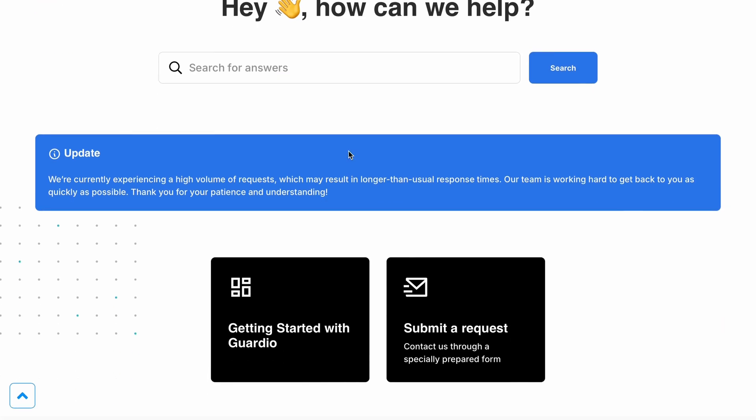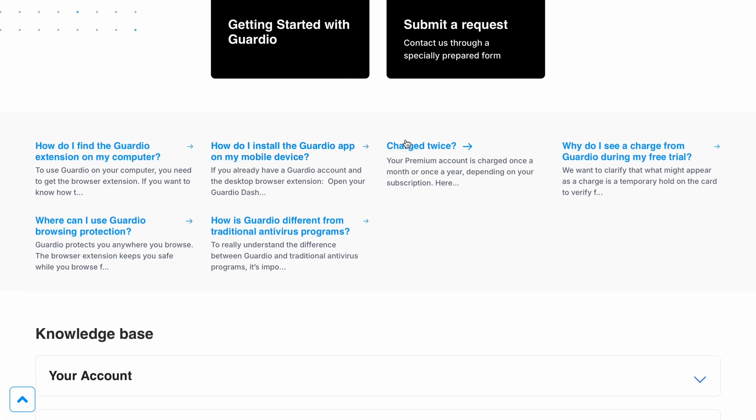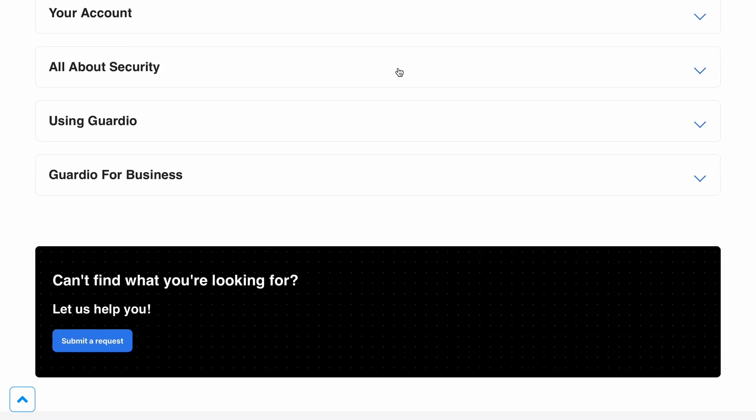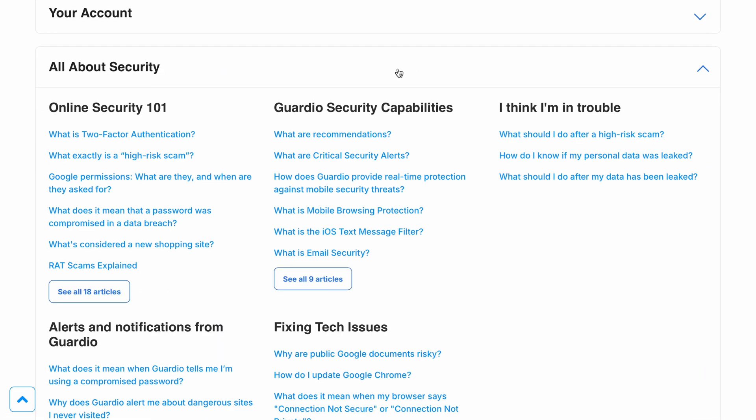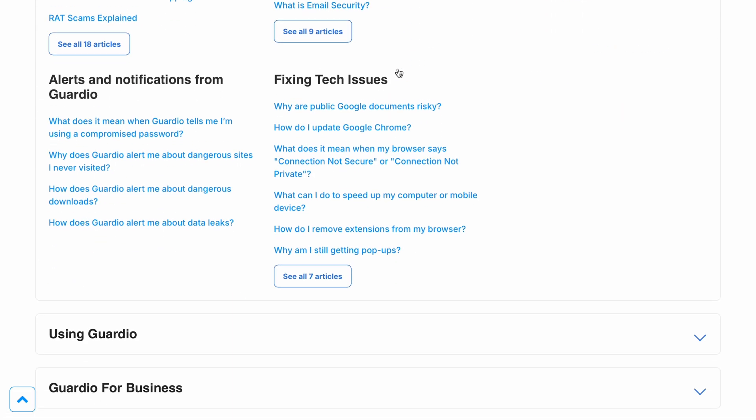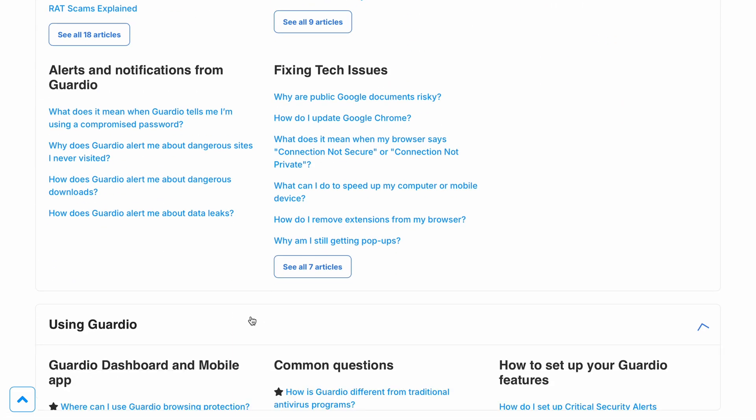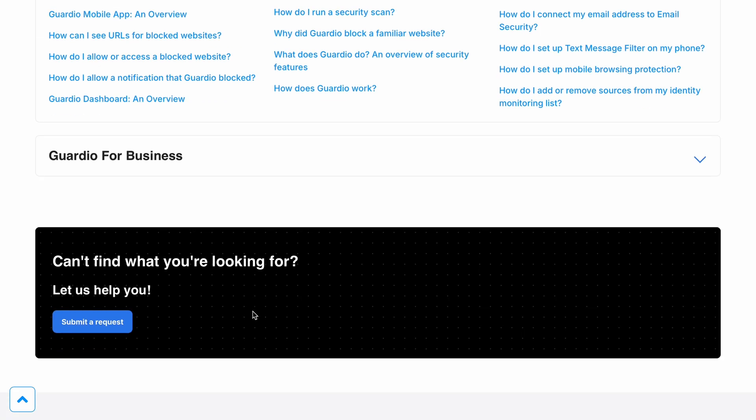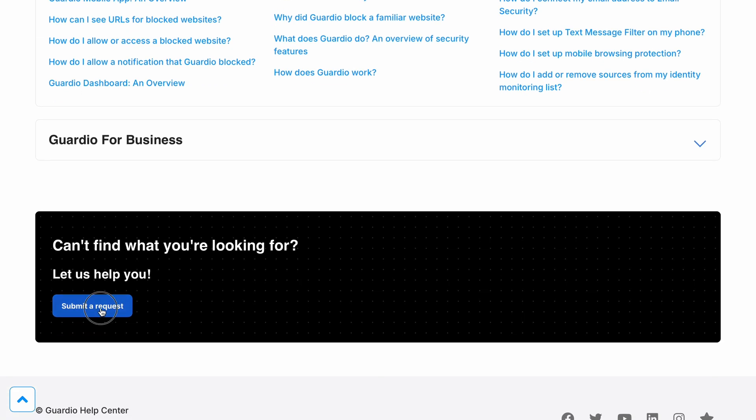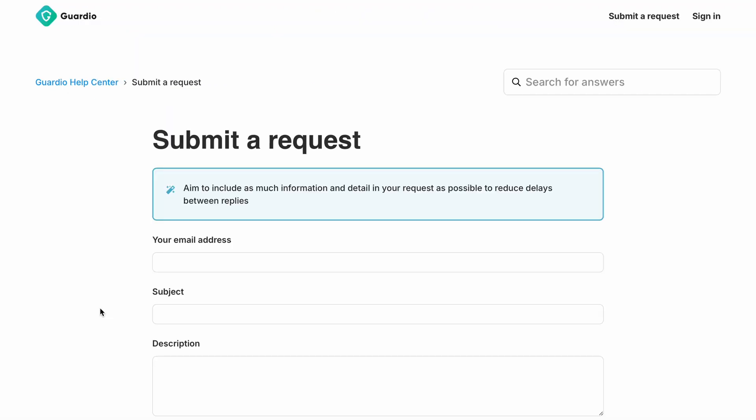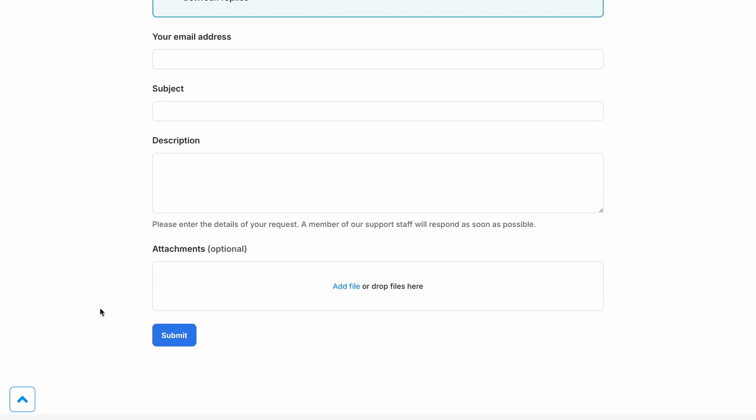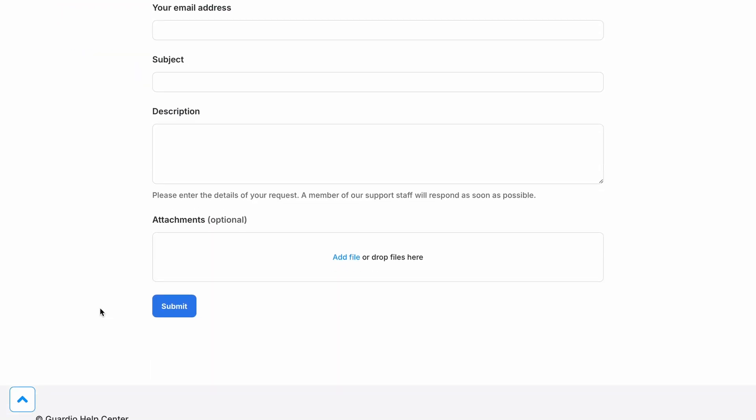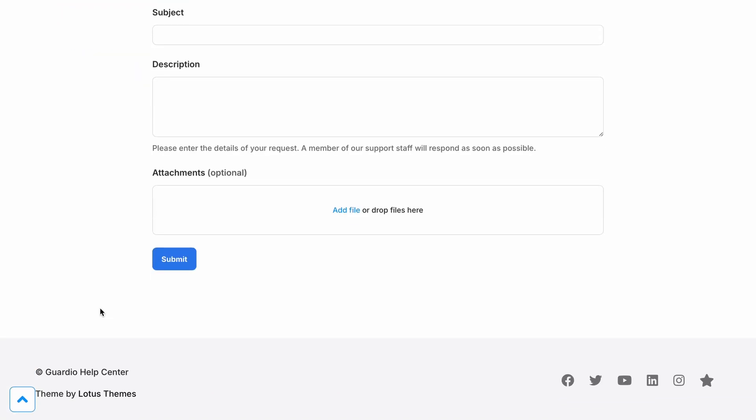After contacting Guardio through its contact form, we received a cordial reply after two business days, but unfortunately it didn't answer our question. Even though this was our experience, the company generally receives positive feedback, praised for being responsive and helpful.